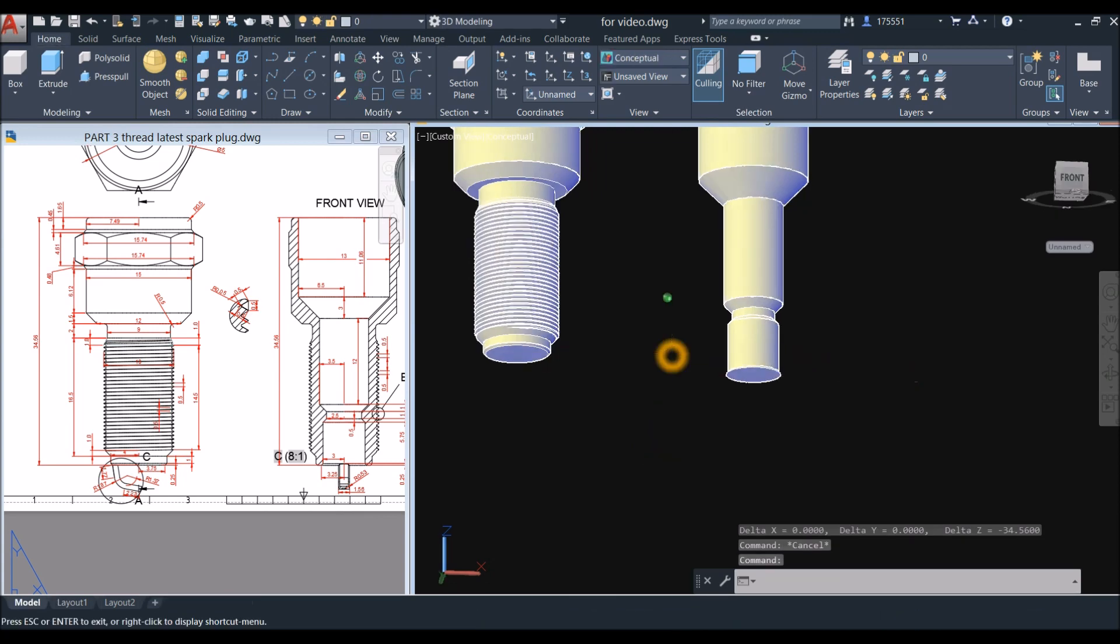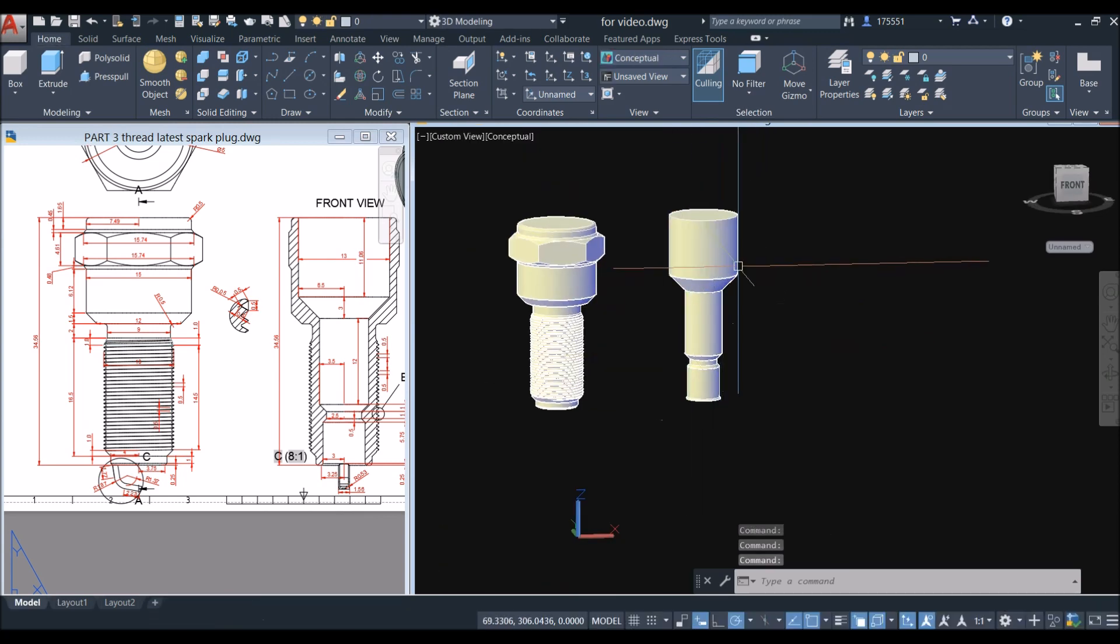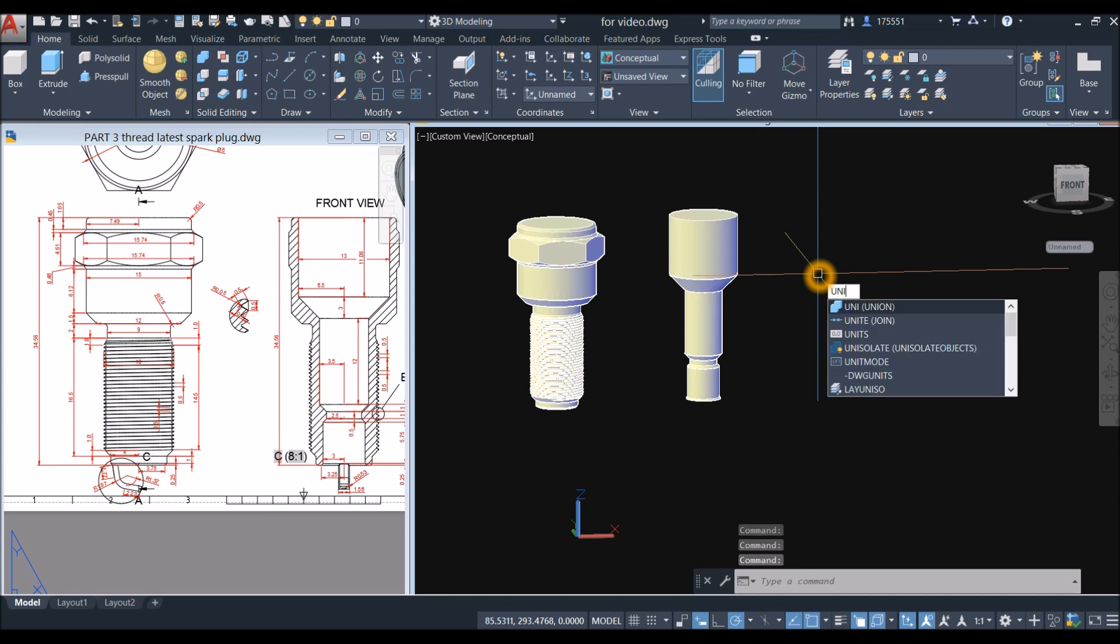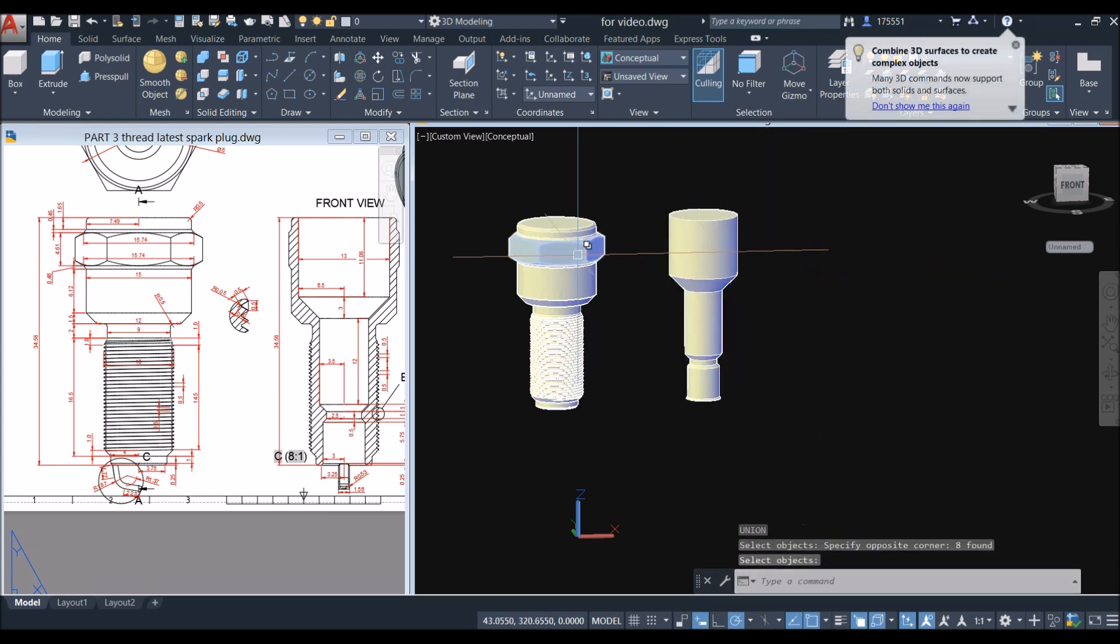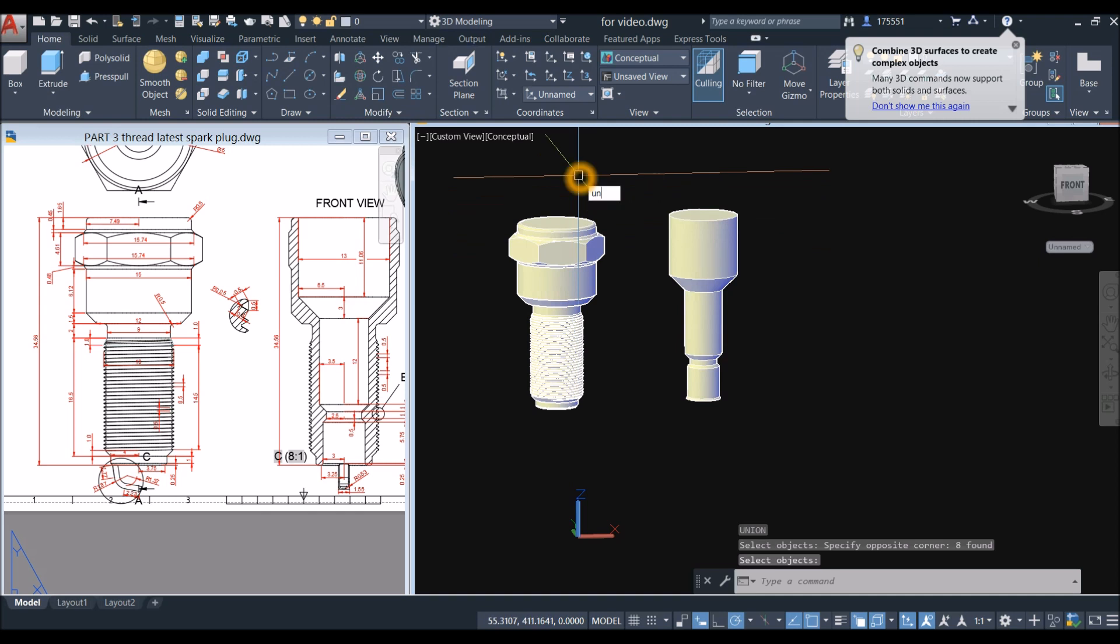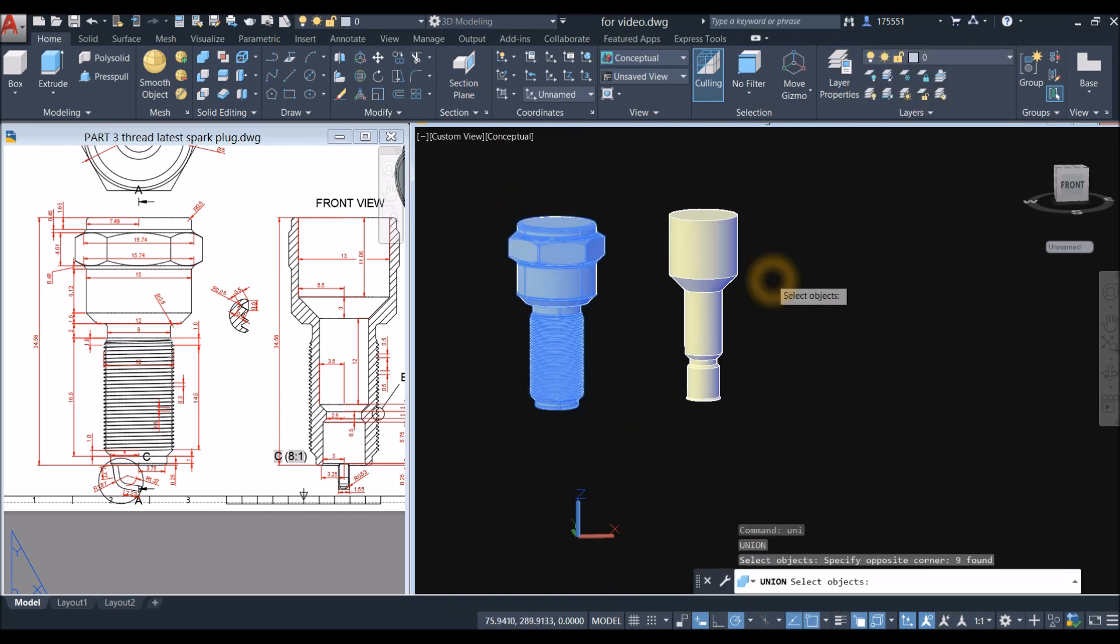Now I'm gonna combine the objects here, so type in 'uni' for union command and just window the whole thing. And this one I'm gonna combine too: 'uni', window the whole thing.